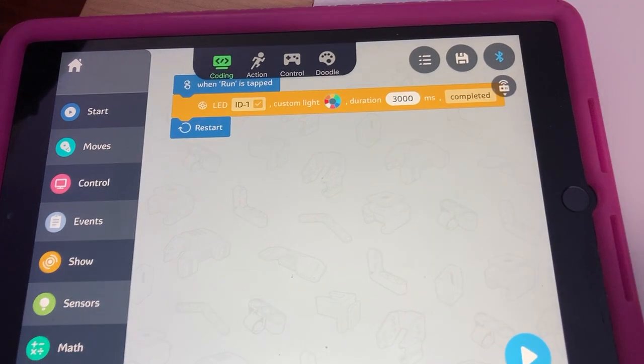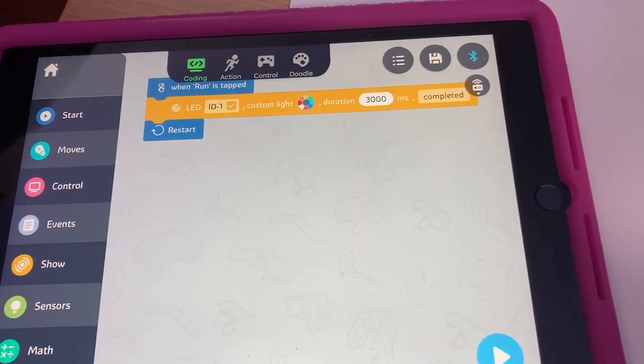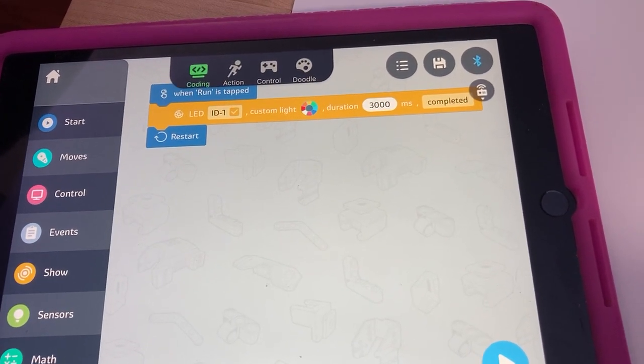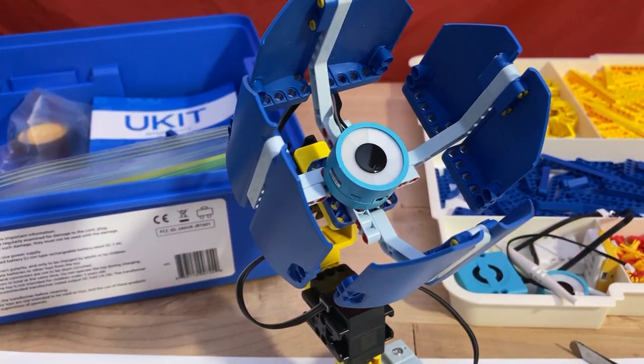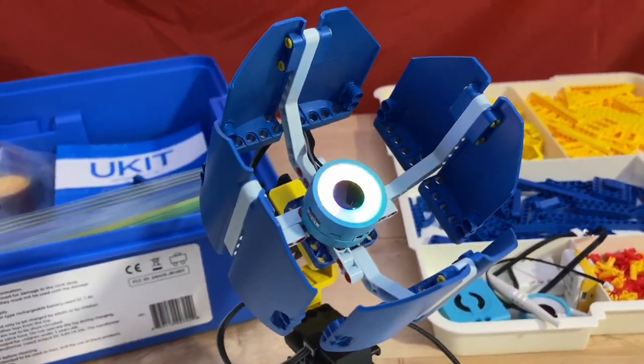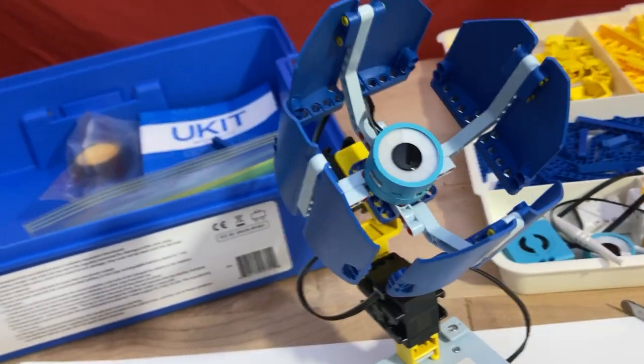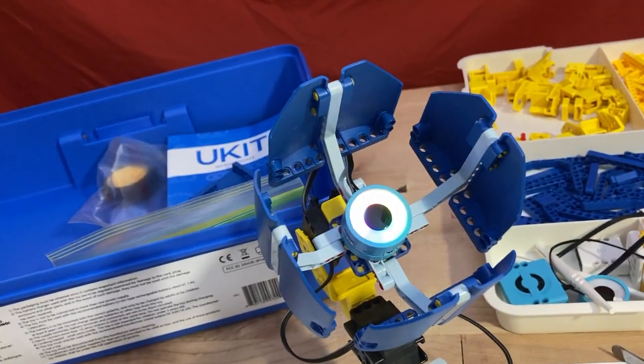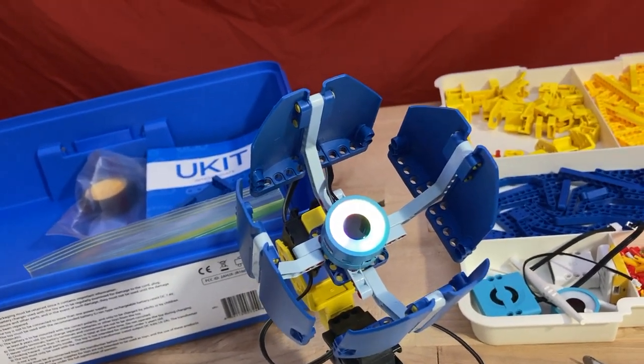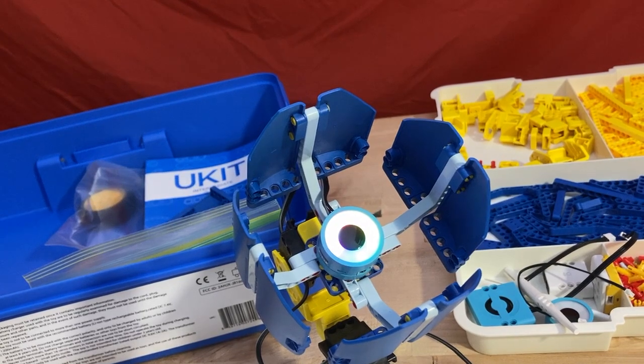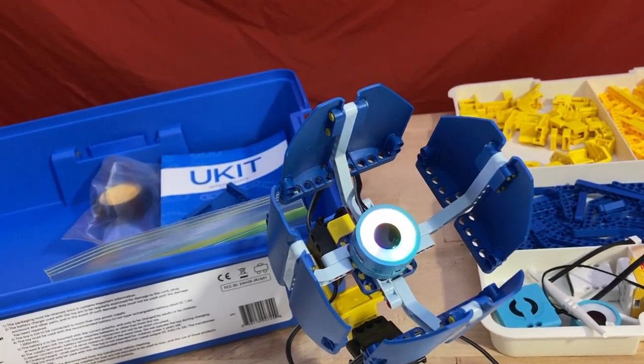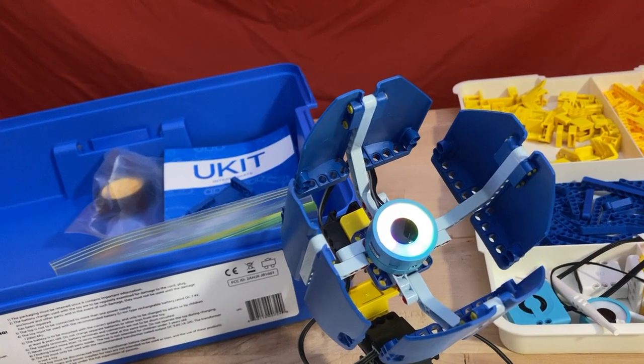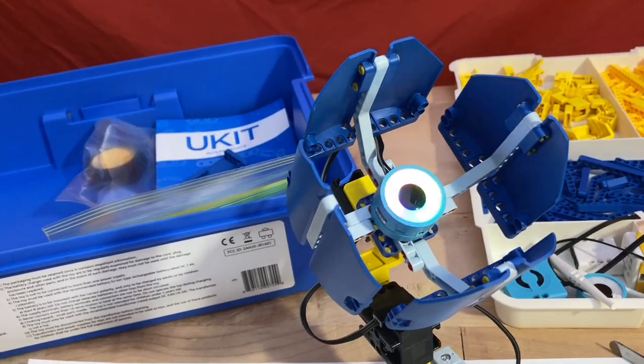So their first example just has us turning lights on. So here's what we got. If you can see the colors. And so it's on for three seconds and off because it goes the end of the program goes to the restart.